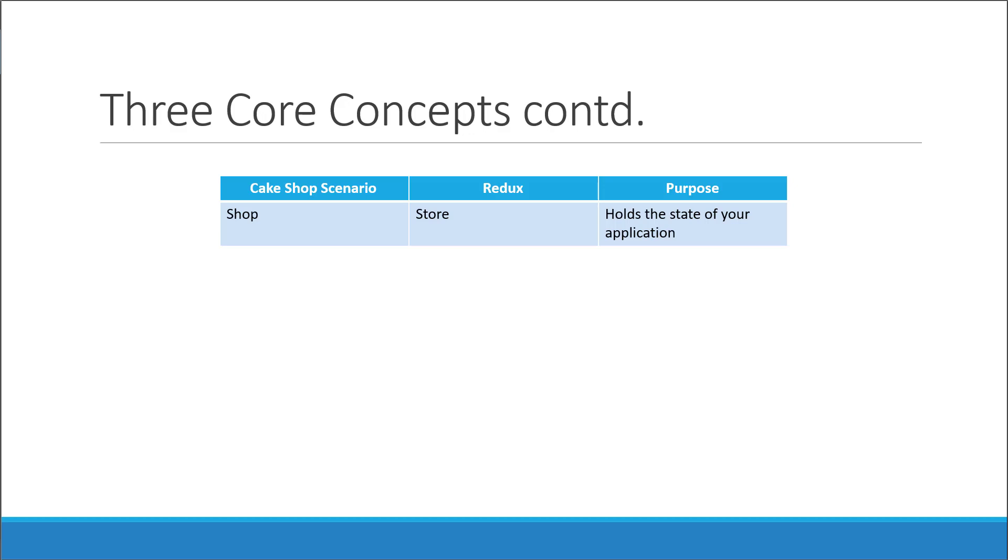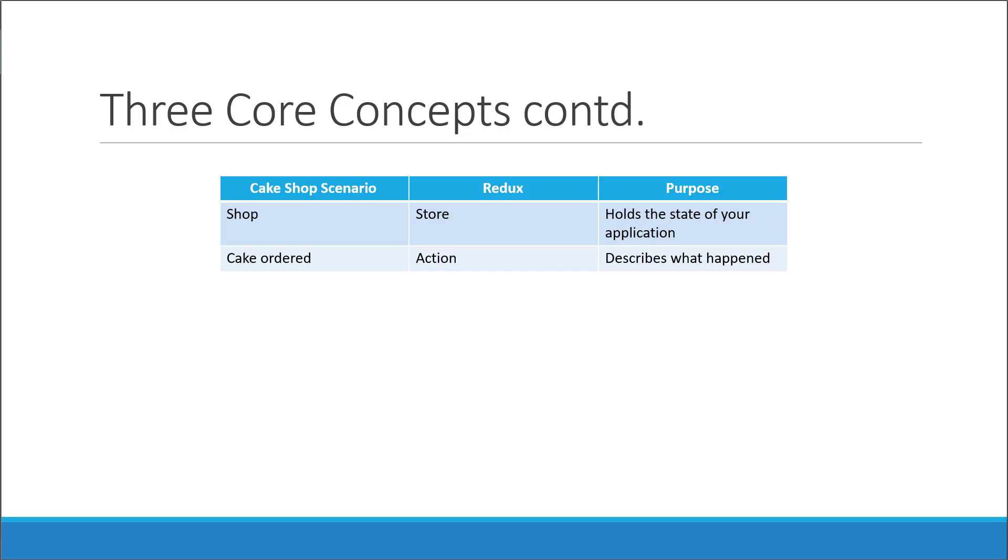The second concept is what is termed as an action in Redux. In our scenario, the customer placed an order for a cake. This event is known as an action. In Redux, an action describes what happened. In our scenario, the action describes that an order has been placed and the number of cakes has to be reduced by one.